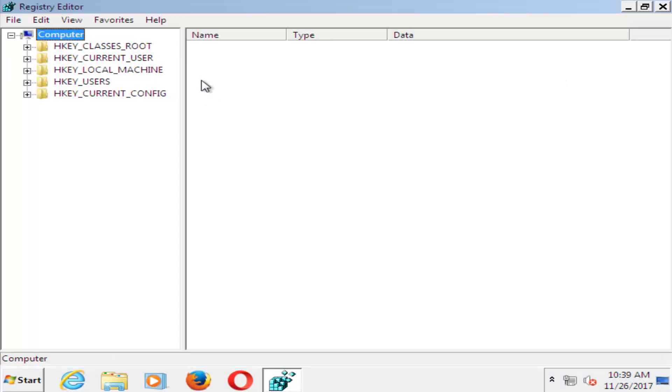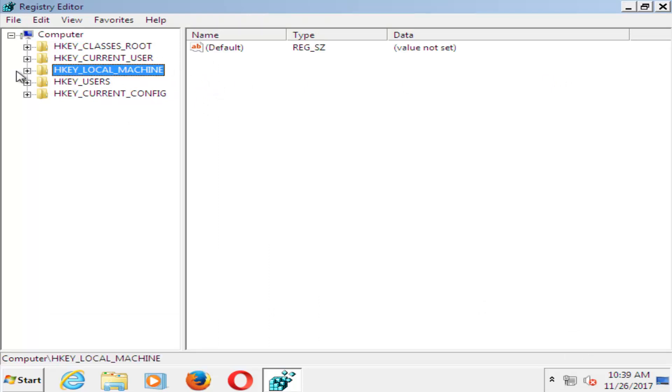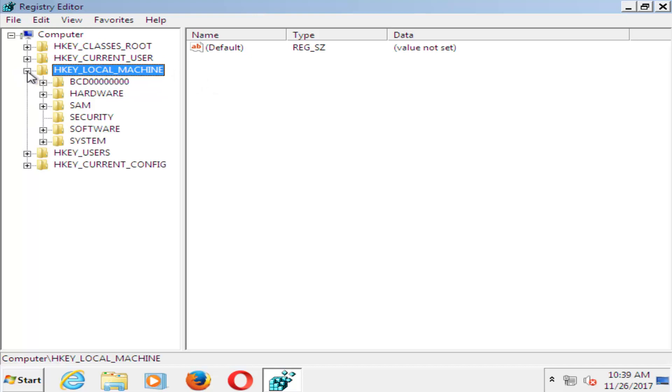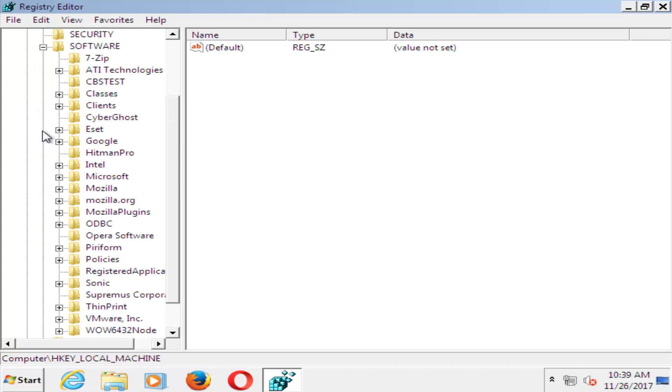Now in the registry editor, you want to expand the HKEY_LOCAL_MACHINE folder. Just left click the plus sign next to it on the left. Now that you've done that, you want to do the same thing for the software folder right underneath. Click on software there.